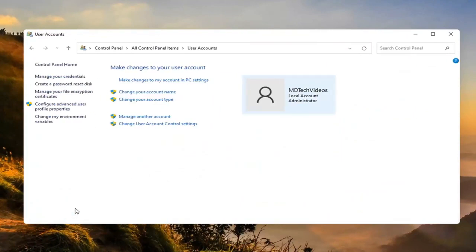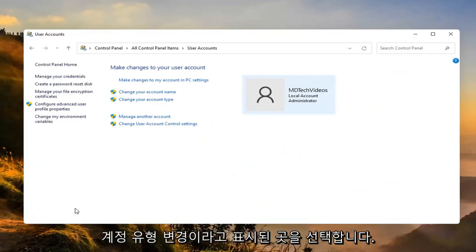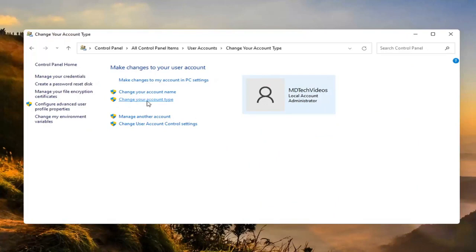We want to now go ahead and select where it says change your account type. Go ahead and left click on that.